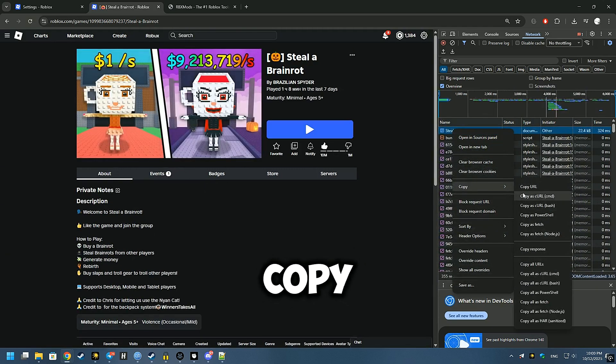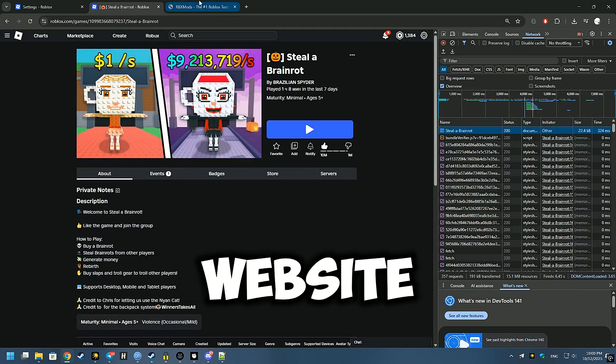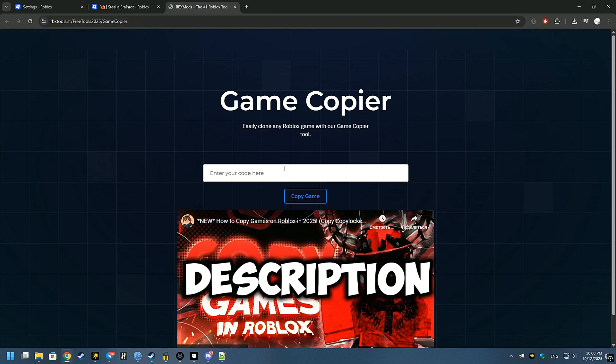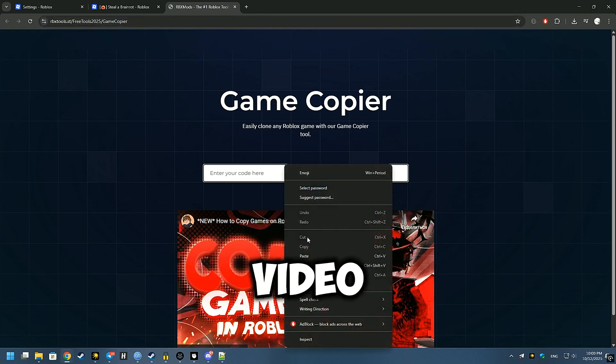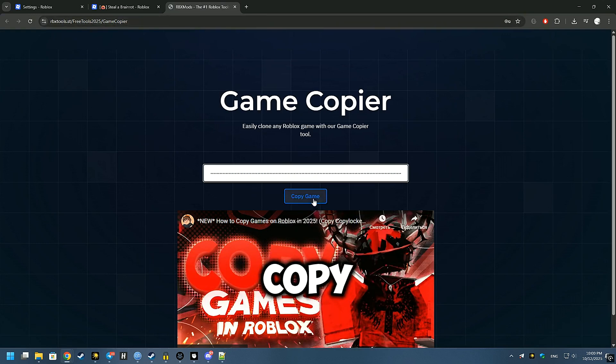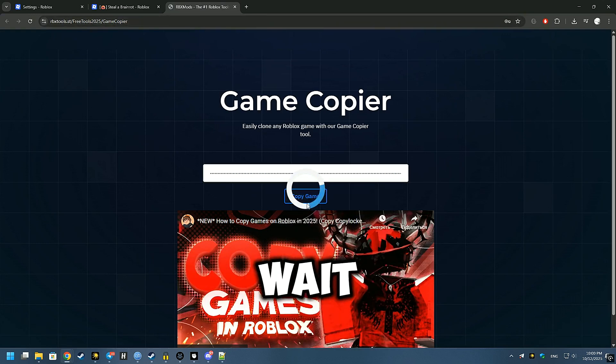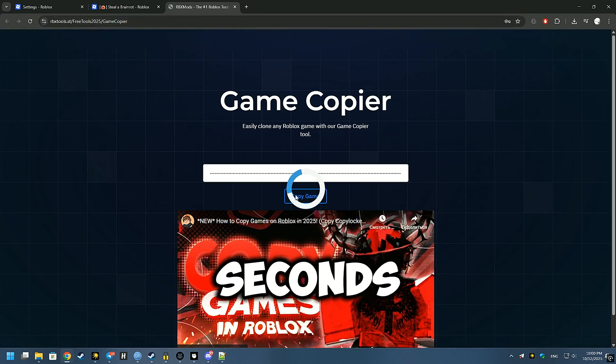Copy, Copy as PowerShell. Go to the website in the description of this video. Paste, Copy Game, wait about 40 seconds.